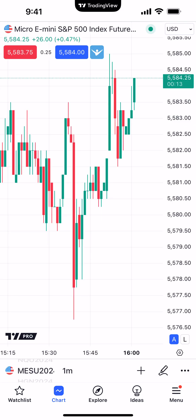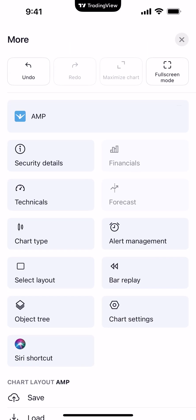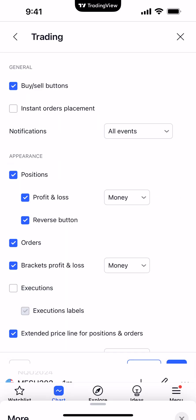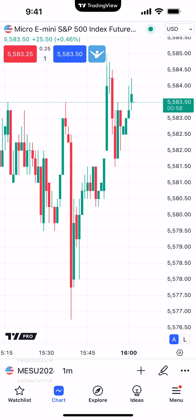If you want to disable order confirmations, go to the bottom right corner where it says Menu — just above it there's a button with three dots. Click it, go down to Chart Settings, and you can activate Instant Orders Placement by checking the box at the top. Now when you execute a trade, that additional order ticket will no longer populate.